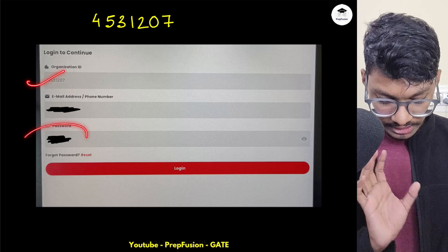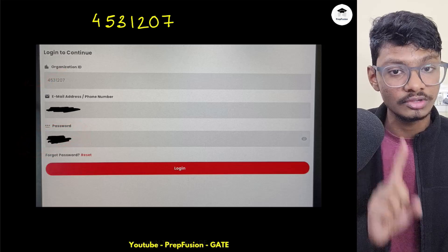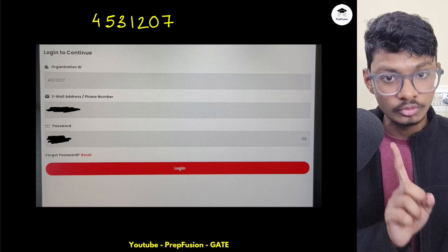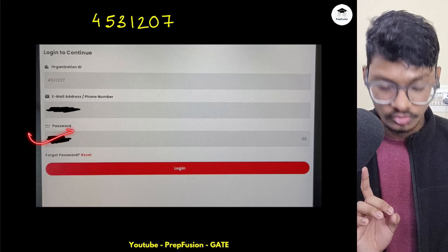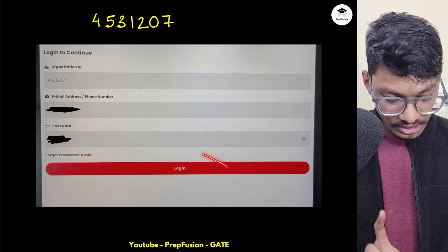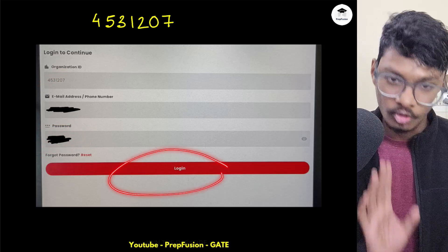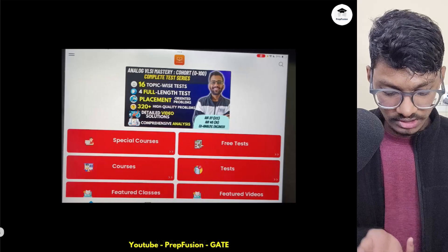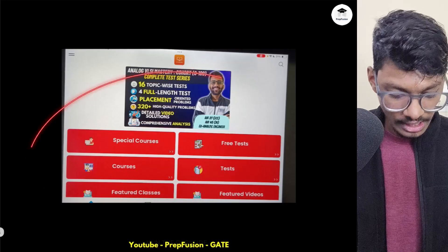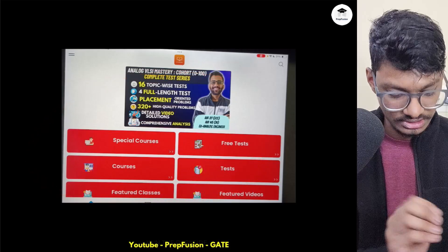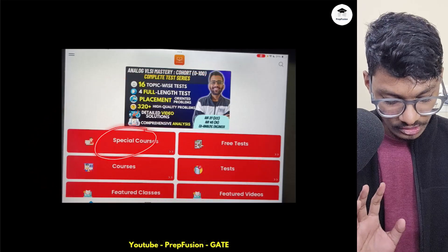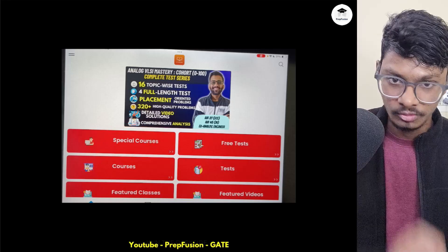Enter the organization ID 4531207, then put in your password — whichever password you used to log in on the website, use that same password here. Once you press the login button, it will simply log you in and you will be able to access whatever course you have purchased.